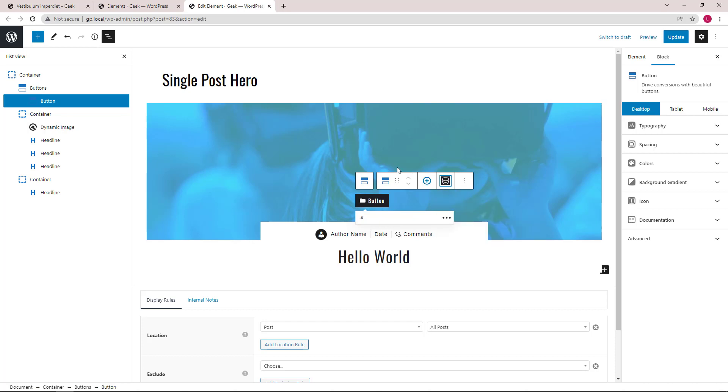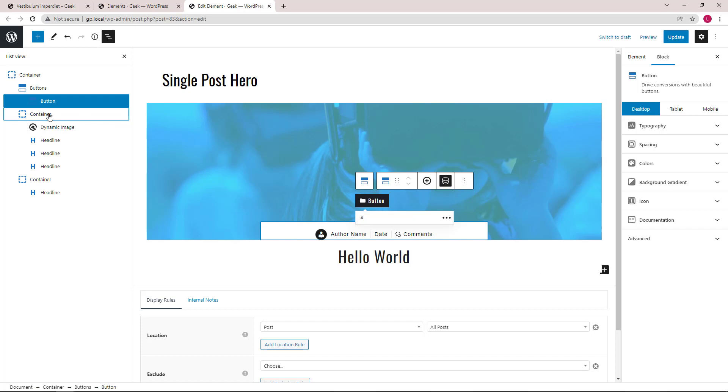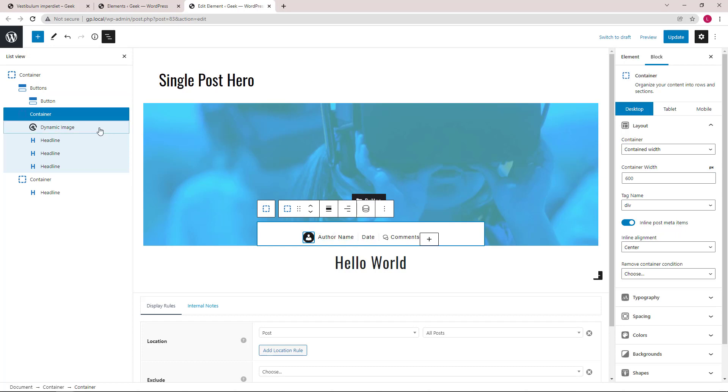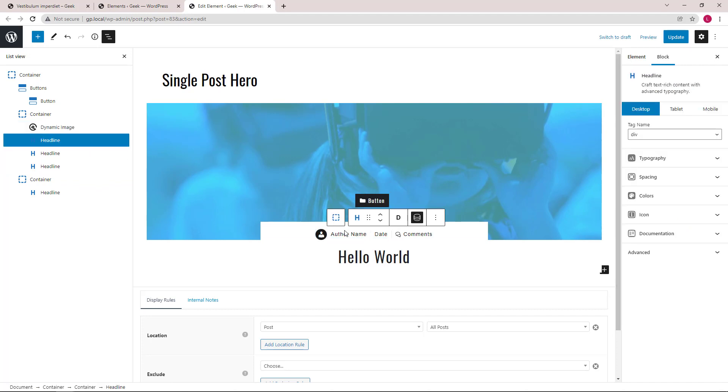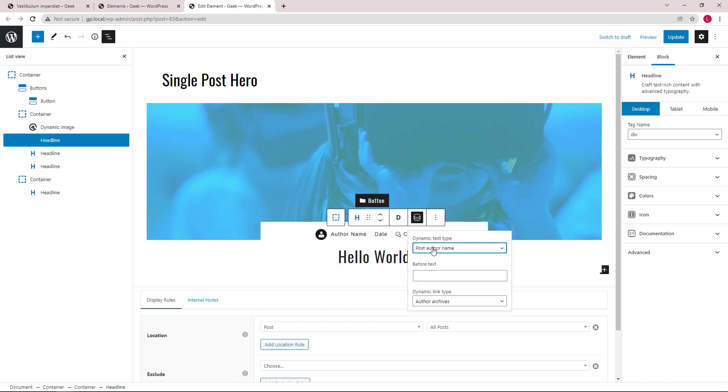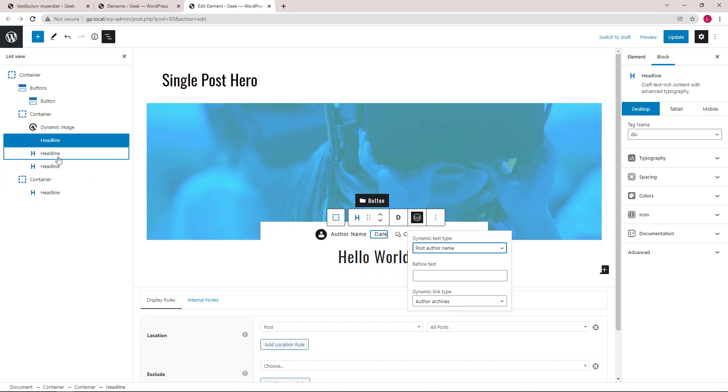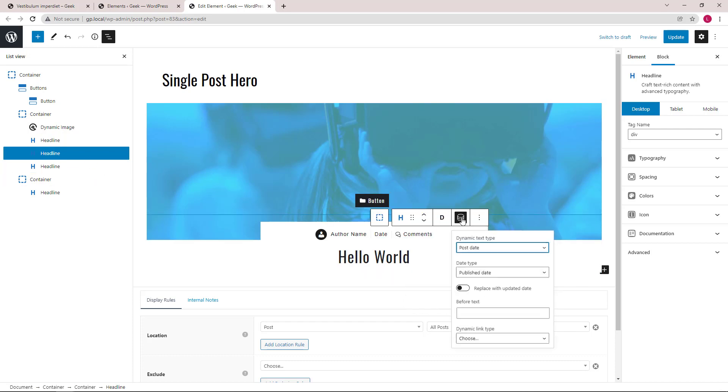Then we have the next container that's holding the inline post meta items. So the first item is the author image, author avatar. Then we have a headline block that's showing the post author name and links to the author archives. Then we have a post date.